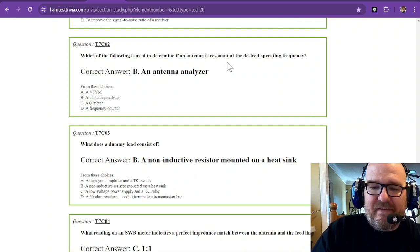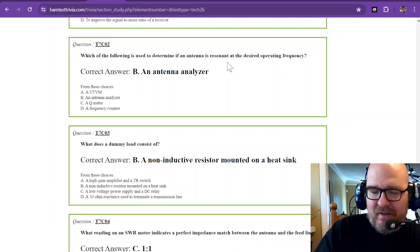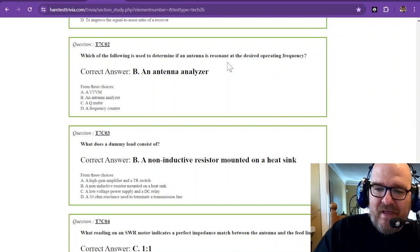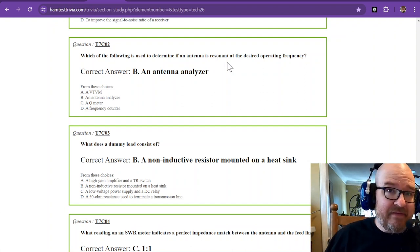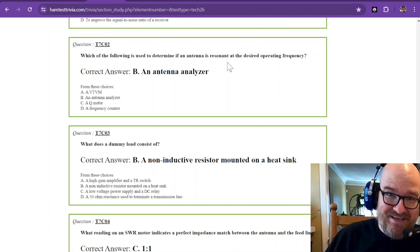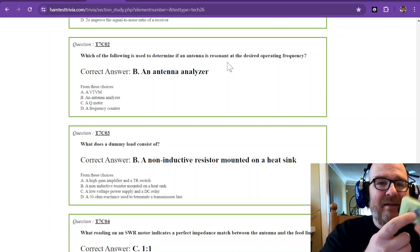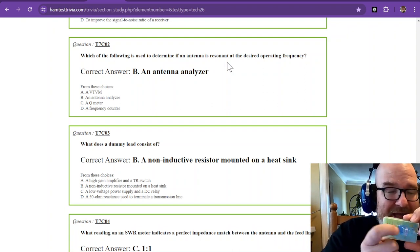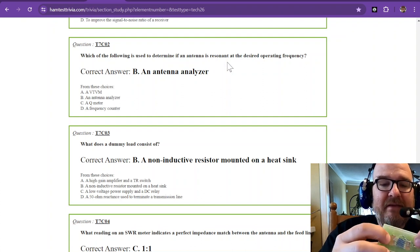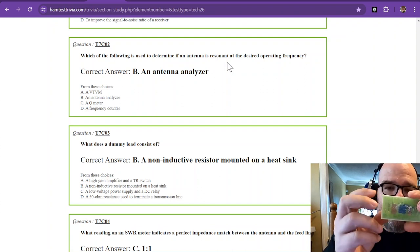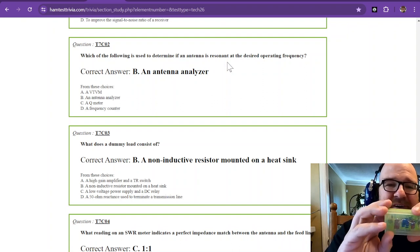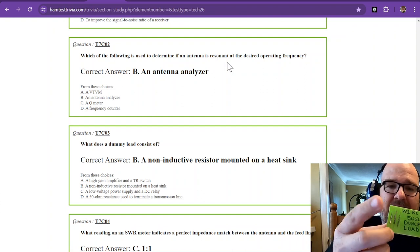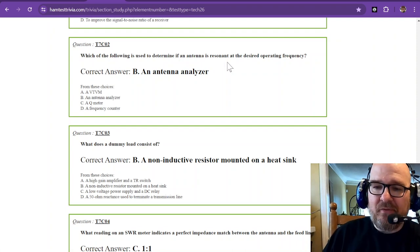What does a dummy load consist of? Didn't we just talk about a dummy load a minute ago? A dummy load consists of a non-inductive resistor mounted on a heat sink, or in the case of the oil can dummy load, it's in the oil itself. This dummy load has non-inductive resistors, which means they don't create a lot of magnetism when you run something through them, and it's mounted on a heat sink. This copper on each side allows some of the heat to radiate with larger surface area. This is only for five watts, so it doesn't have to be very big, and the heat escapes through these holes. That is what a dummy load is.